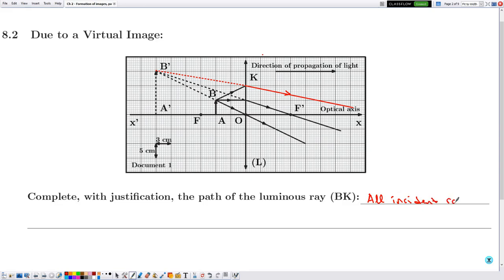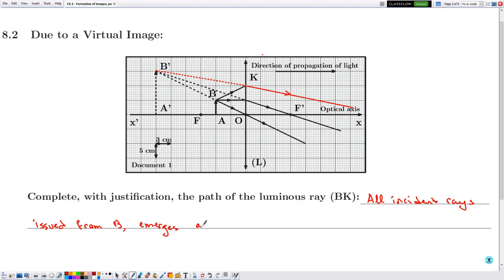The justification: all incident rays issued from B emerge as if coming from B'.